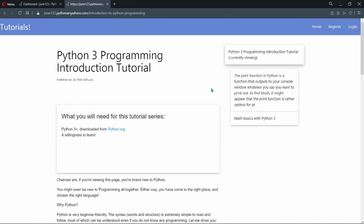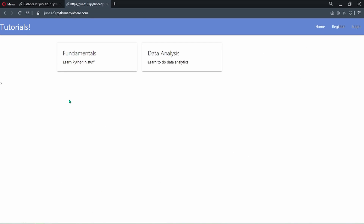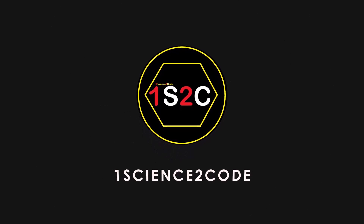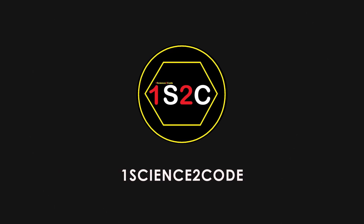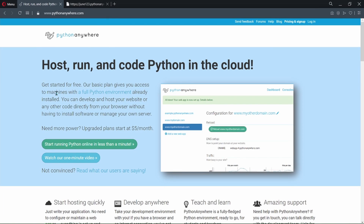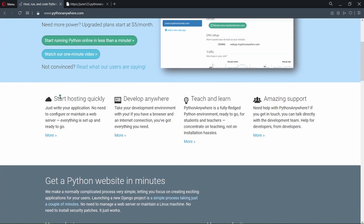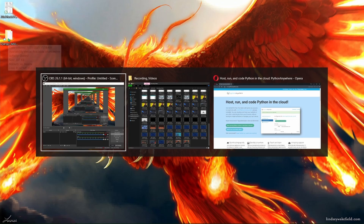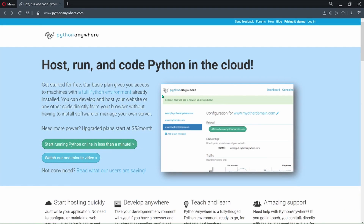If you also want to host your website like I did, then watch this video till the end. This is completely free. There are a couple of options for hosting your websites, but if we are looking to host for free, then Python Anywhere is a good place for that. Deploying a Django project on Python Anywhere is a lot like running a Django project on your own PC. Here I have a simple Django web app which I am going to host on Python Anywhere.